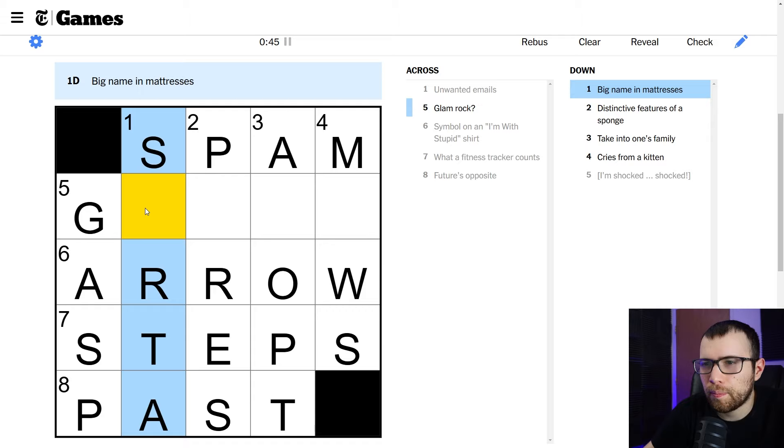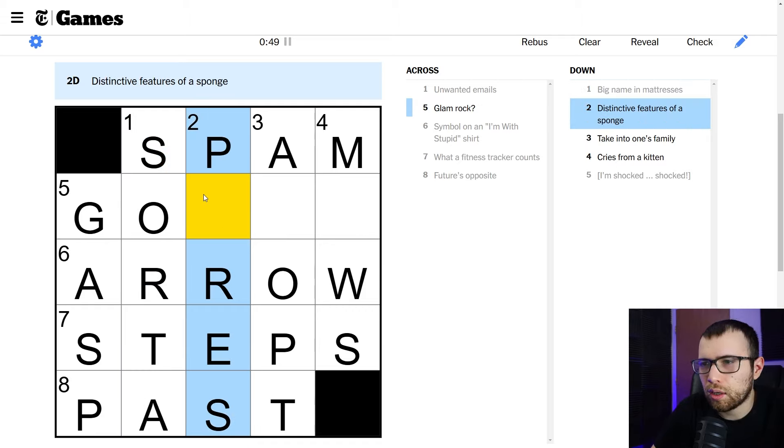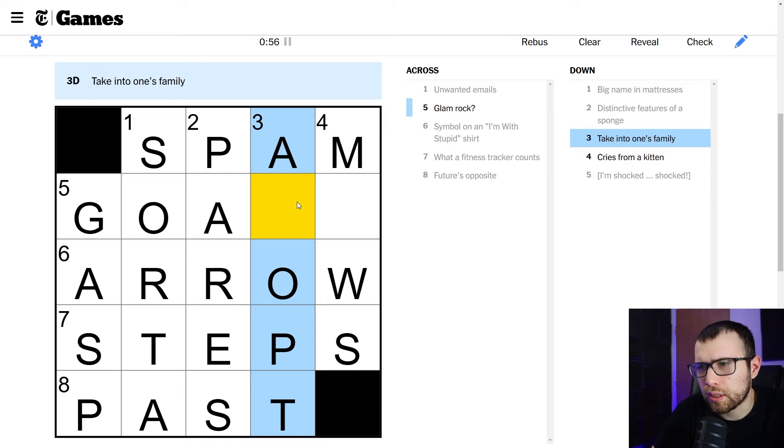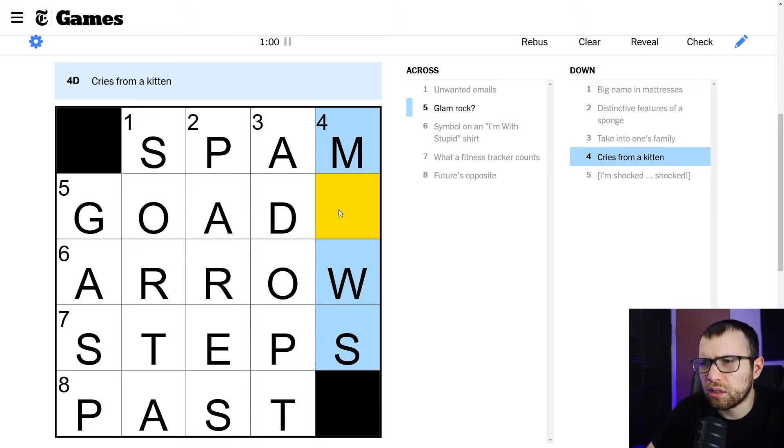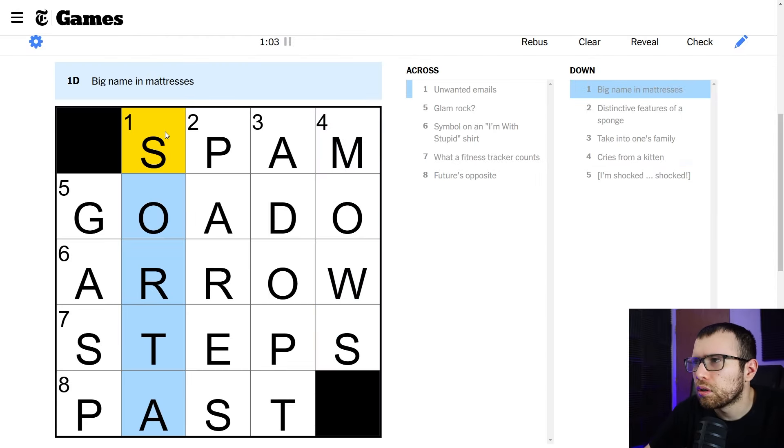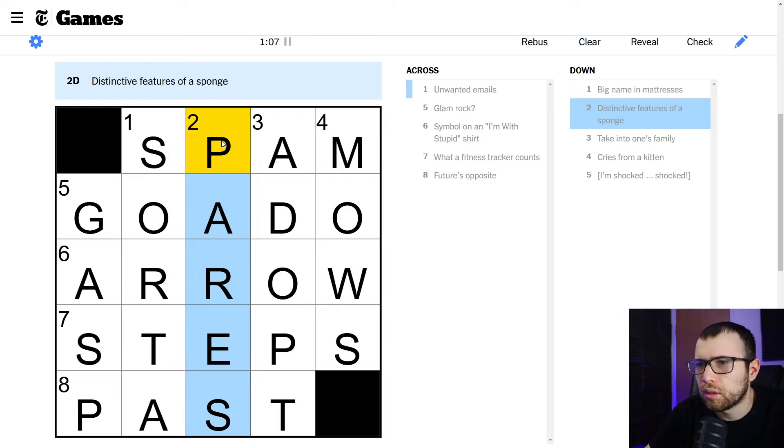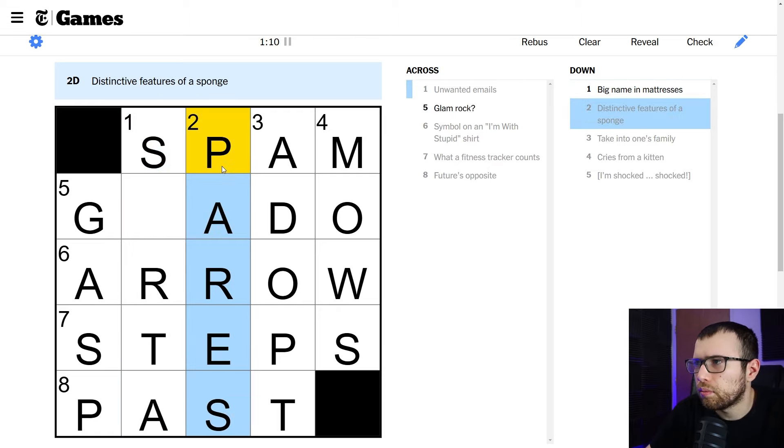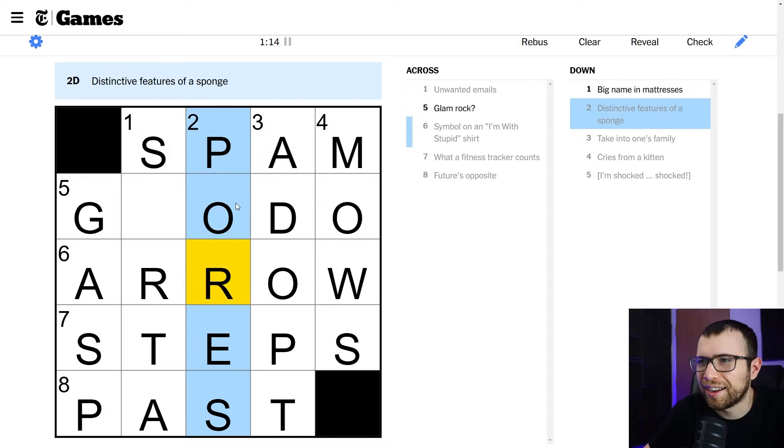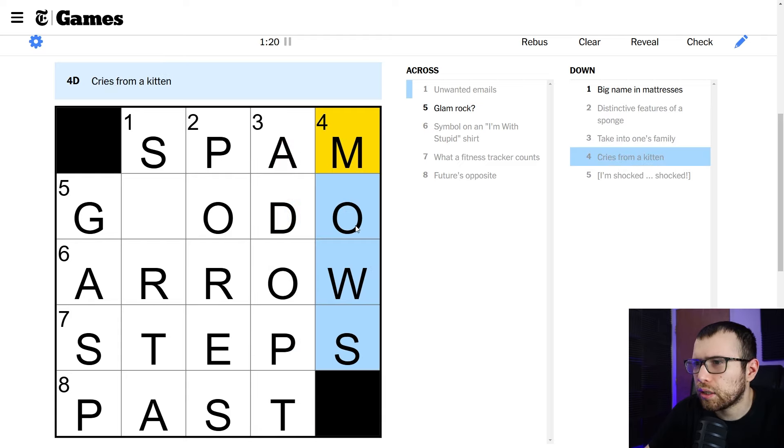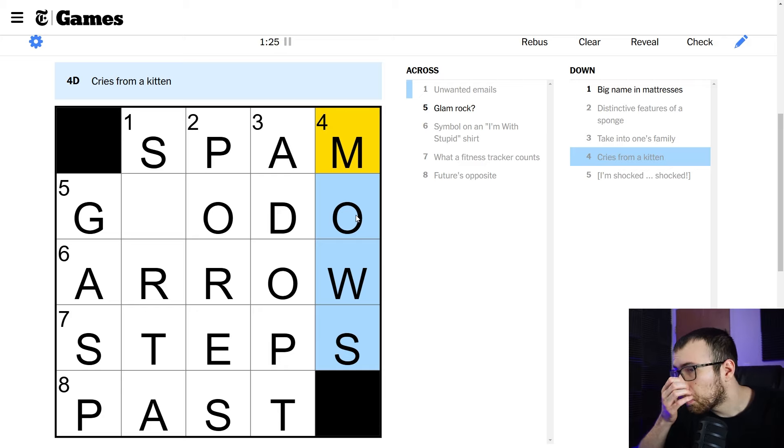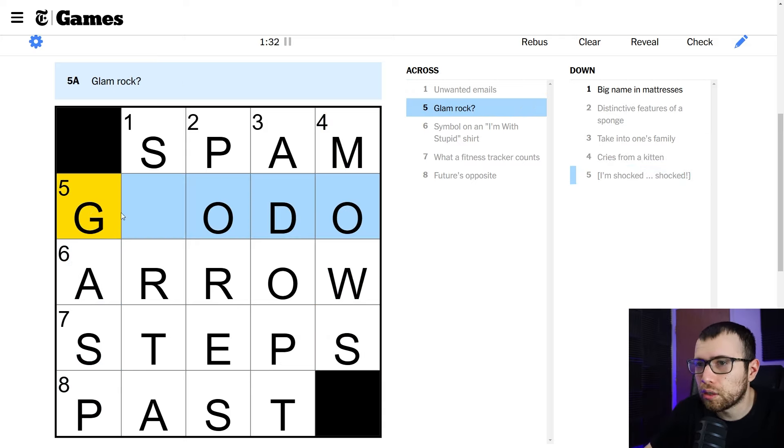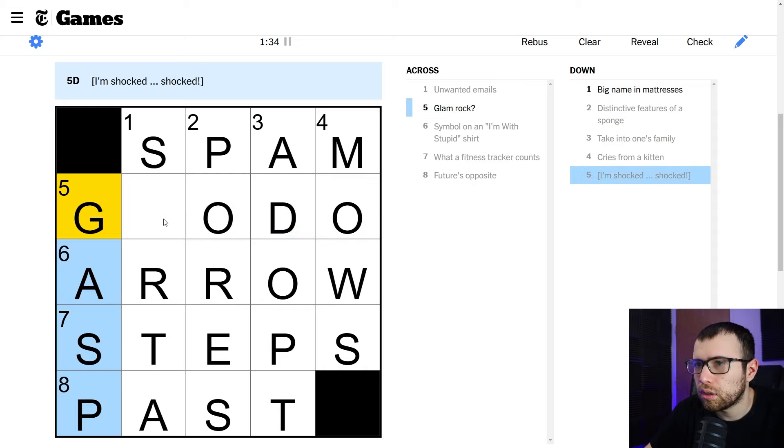So let's go with symbol on a I'm with stupid shirt is an arrow. I'm assuming. Would a fitness tracker count steps? I'm assuming. Future's opposite past. Okay. So gasp, sort of probably, I'm going to not even read the clues. Pairs, maybe adopt or a topped. No, adopt. And then I'm going to say Moe's. No. Okay. What are the clues?